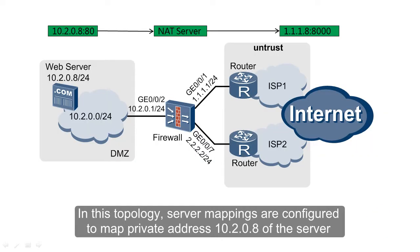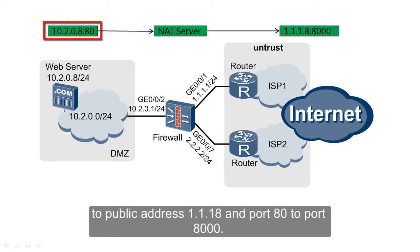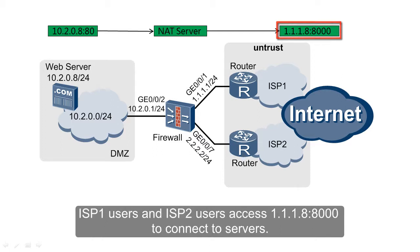In this topology, server mappings are configured to map private address 10.2.0.8 of the server to public address 1.1.1.8 and port 80 to port 8000. ISP1 users and ISP2 users access 1.1.1.8:8000 to connect to servers.